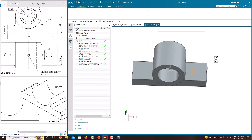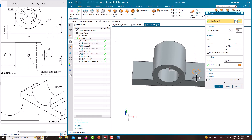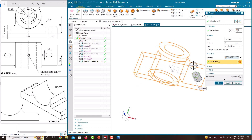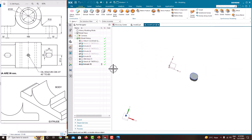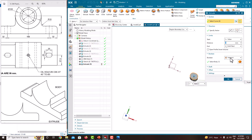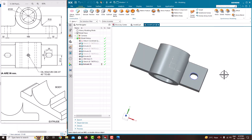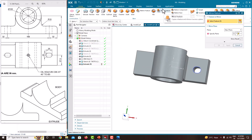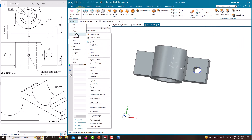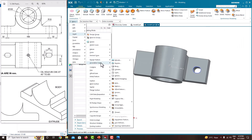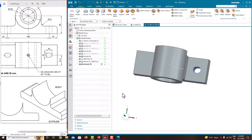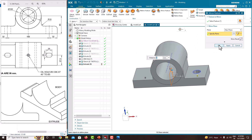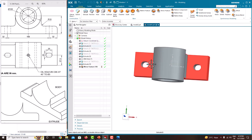Finish the sketch. Go to Extrude, change the direction to Until Next. Make it Subtract and click OK. Edit the parameters, set it to Subtract, and click OK. Now mirror the same hole using Mirror Feature to create both side walls.